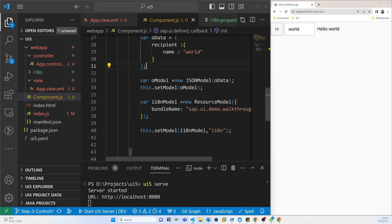In the next part we will talk about the descriptor for applications. Thank you.